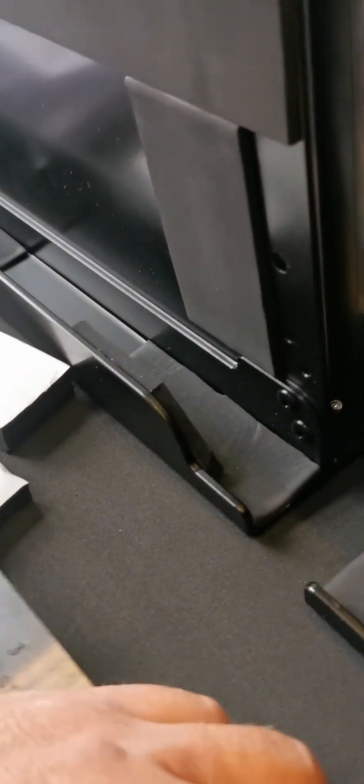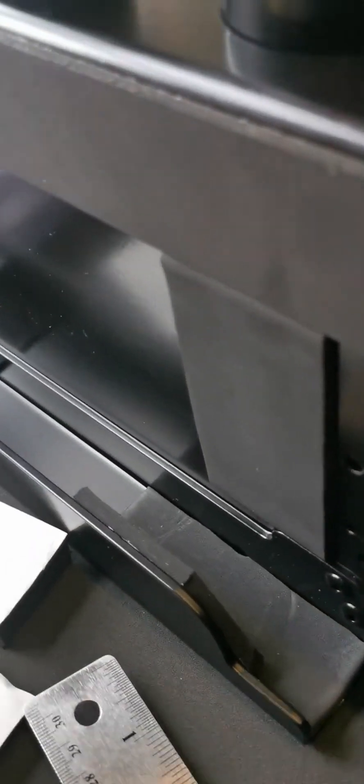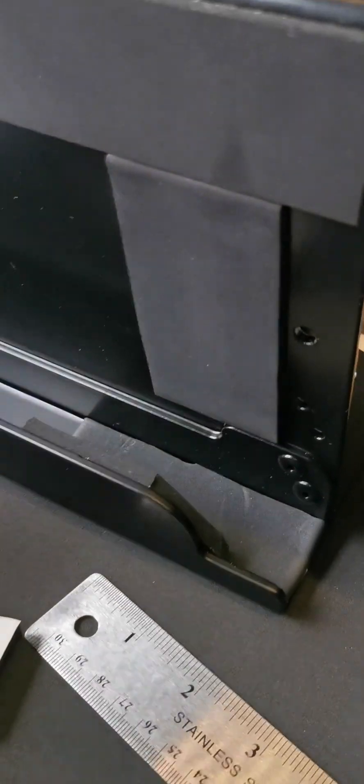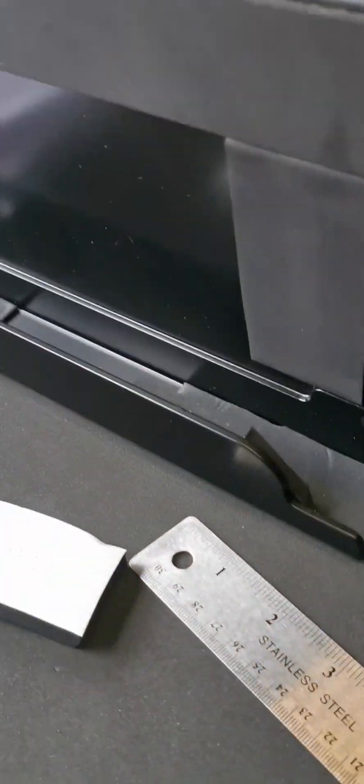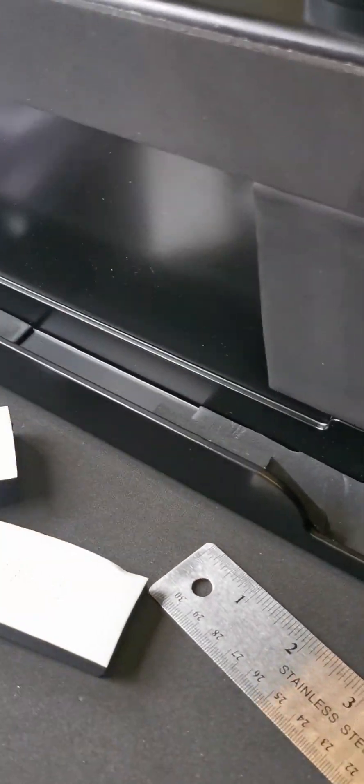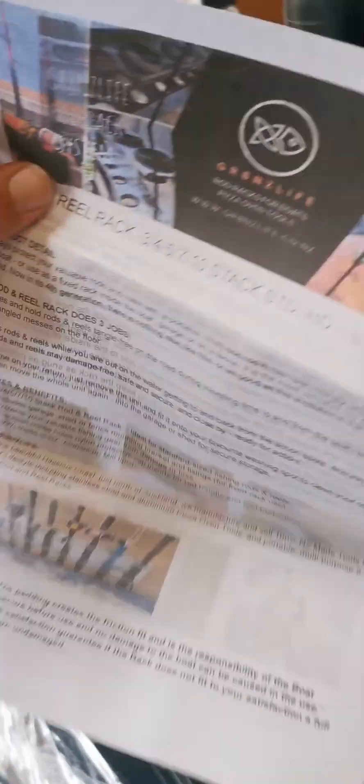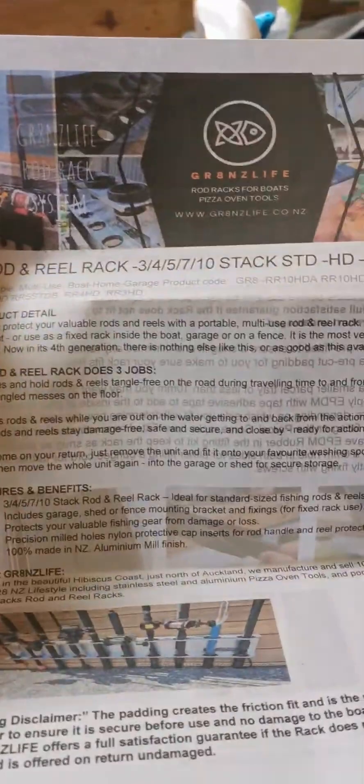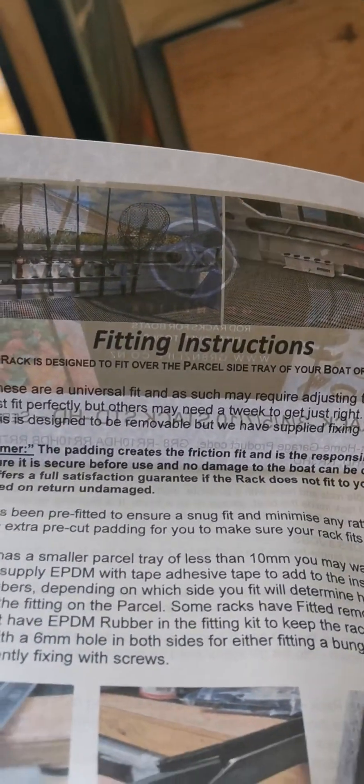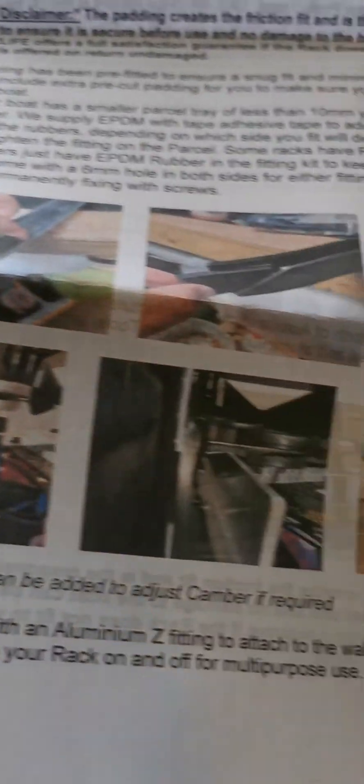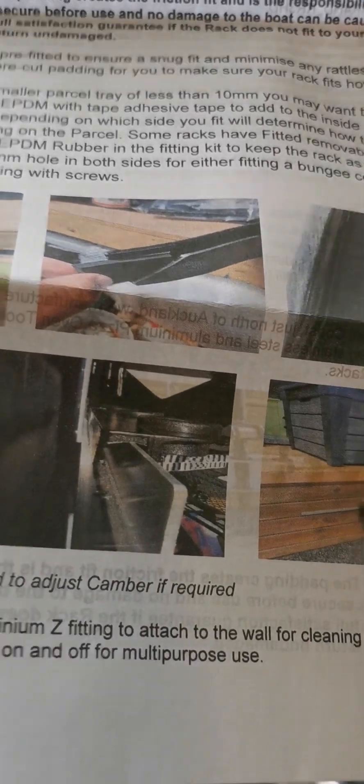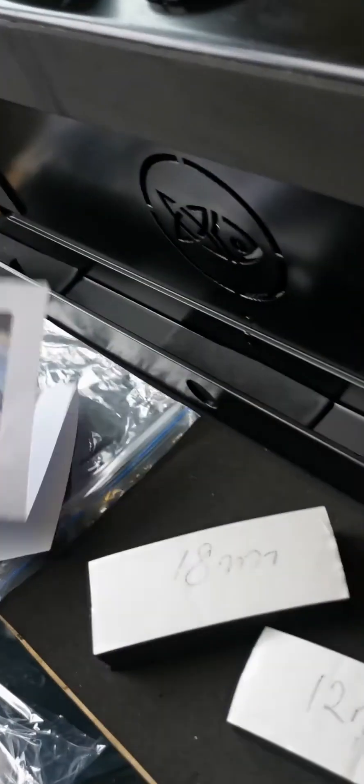If you need to reduce them down, our fitting kit and this information pack will come with it and on the back it's got some fitting instructions and some pictures on how to reduce that gap.